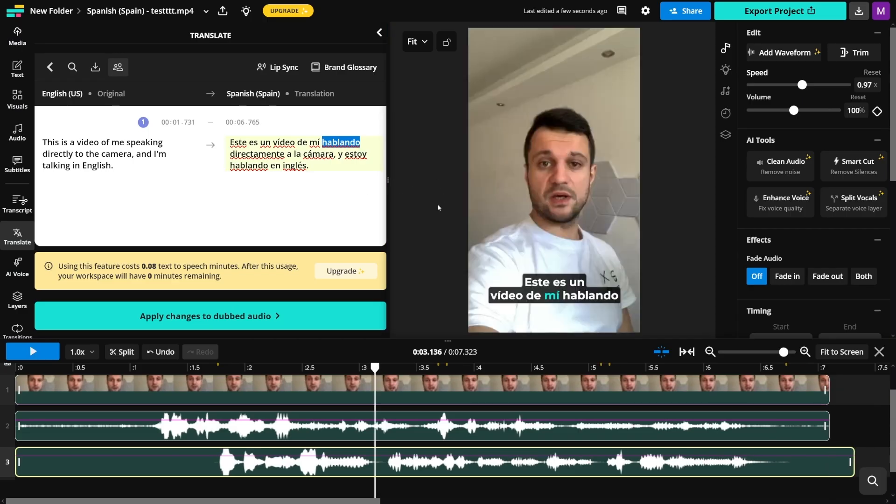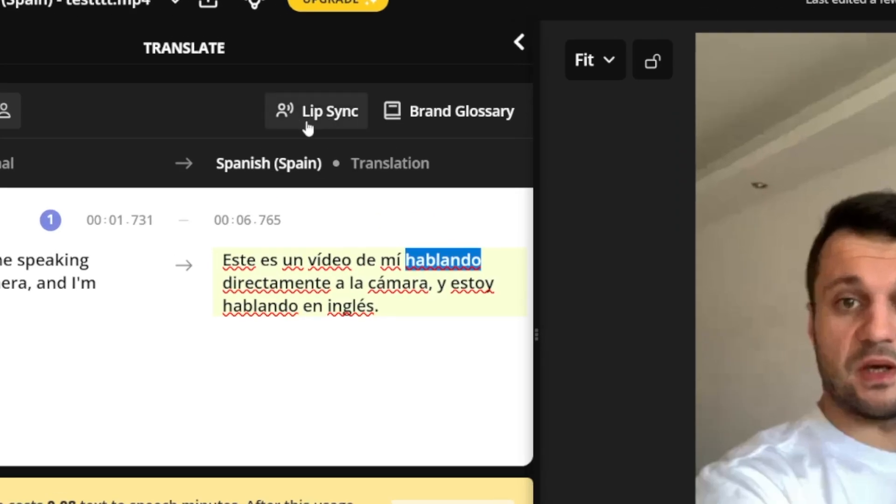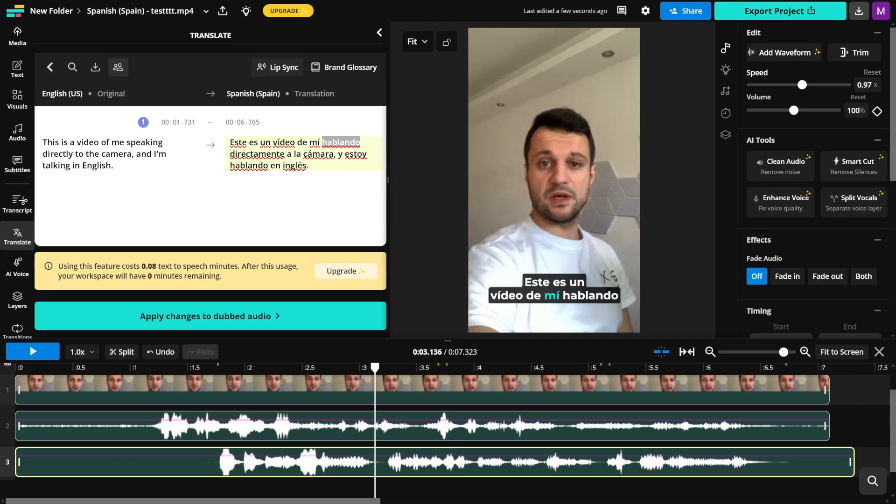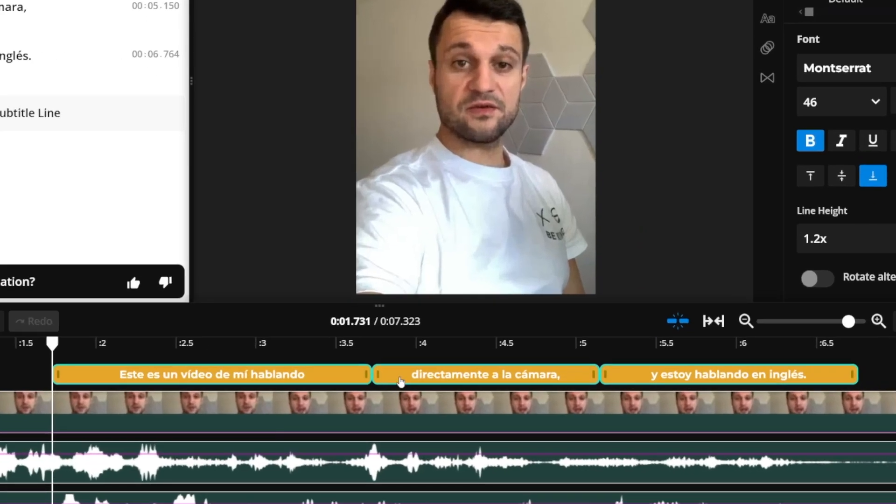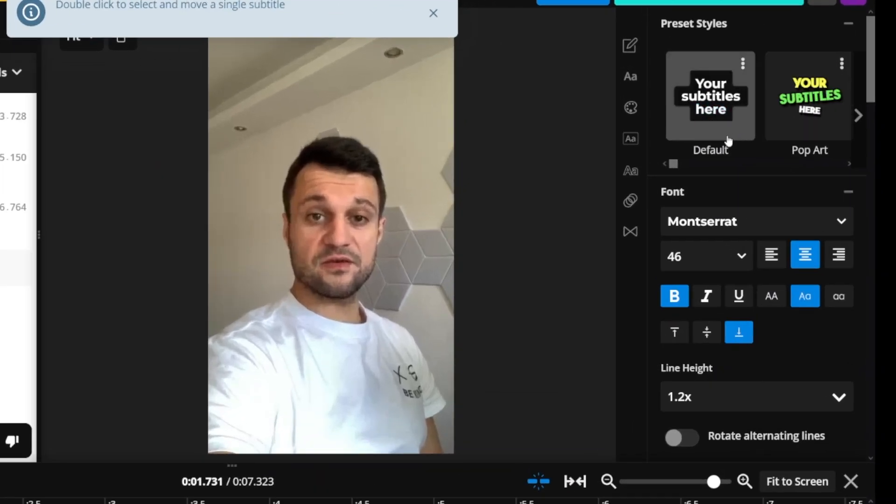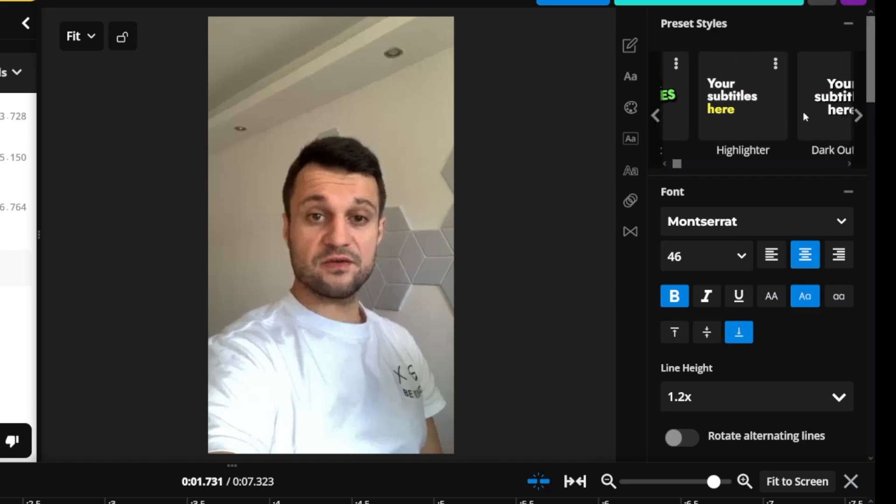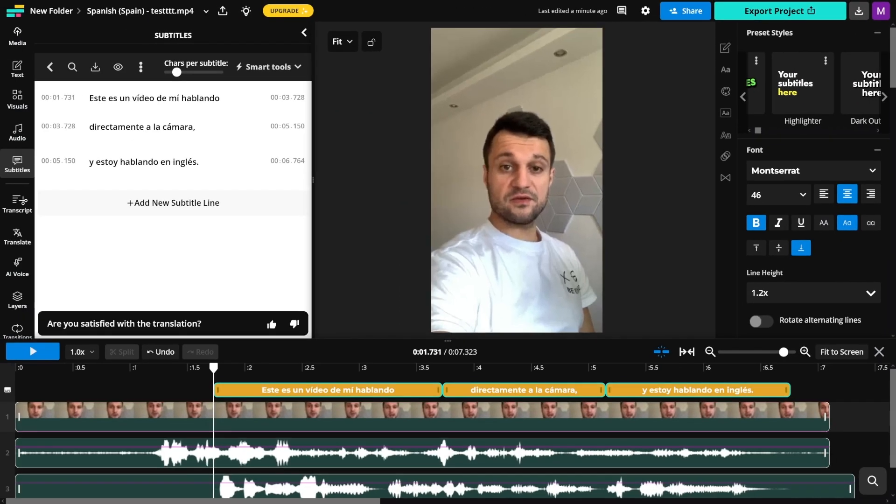When you generate a dub, you have this option, which is the best one: lip sync. This makes the video look like the subject is speaking the translated voiceover. All dubs will have subtitles automatically. Subtitles can be adjusted in the right sidebar. Just click on the subtitles bar and you'll have all the options here. You can change the fonts, change the size, or use some of these templates they've got here.